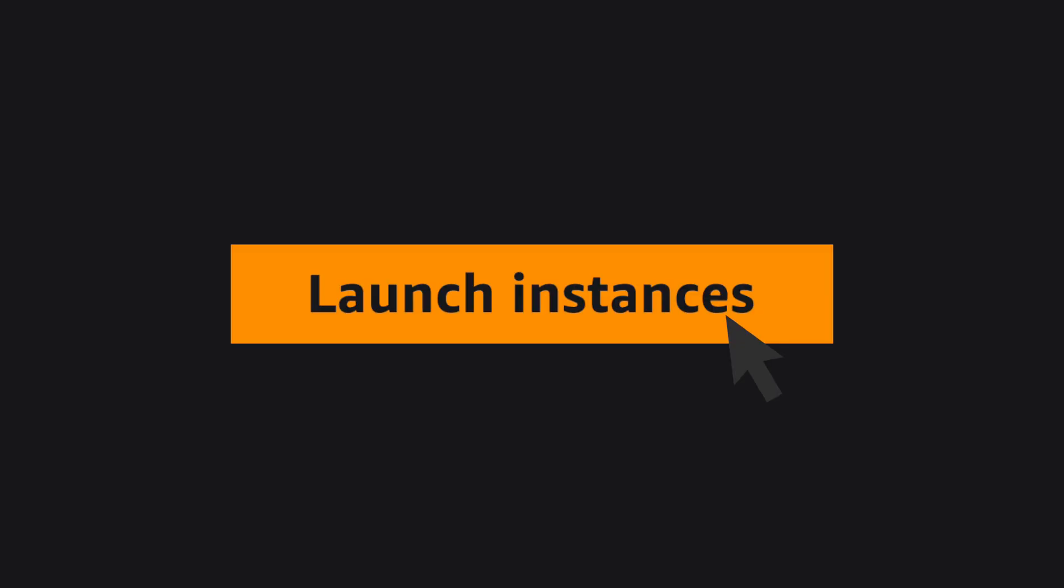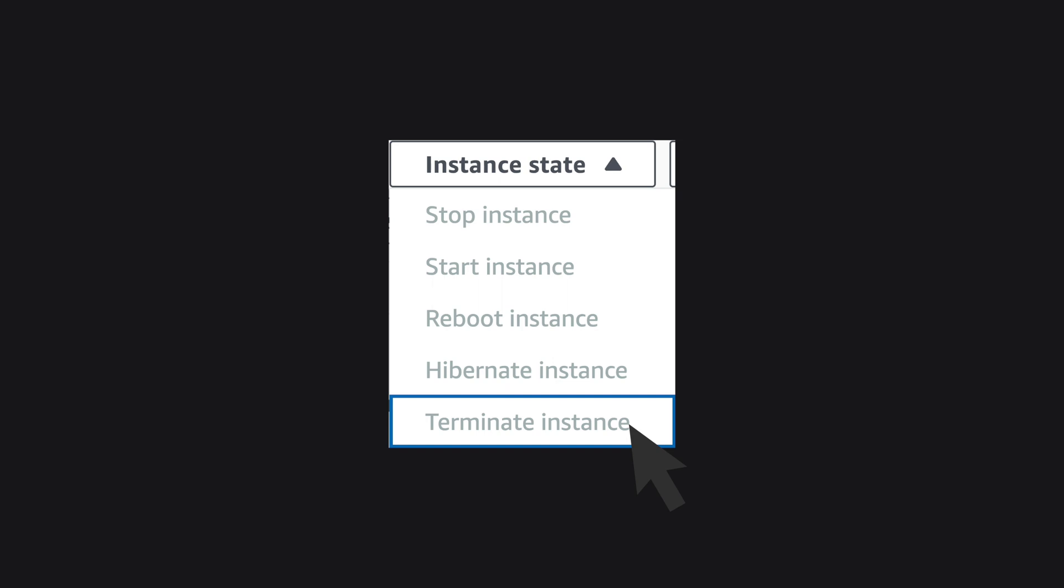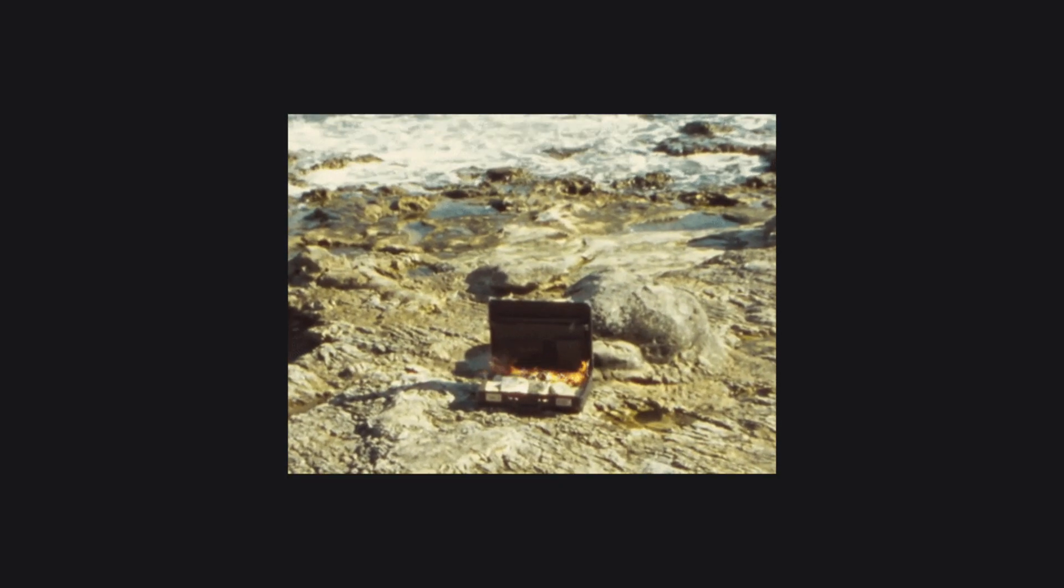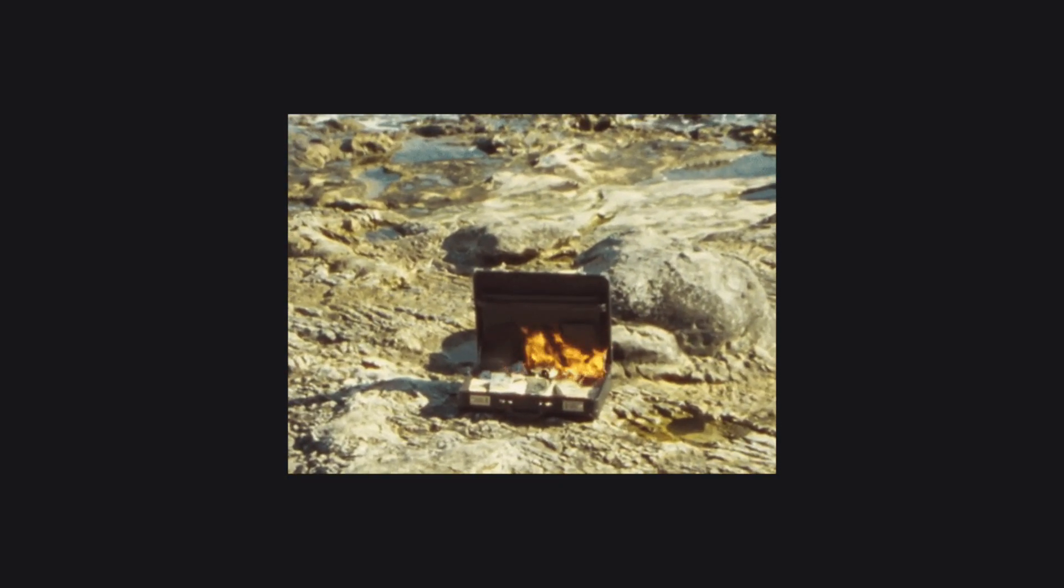But you need to launch an instance every time and terminate the instance after use, which is not a good user experience. And if you ever forget to terminate the instance, you're going to receive a large bill.